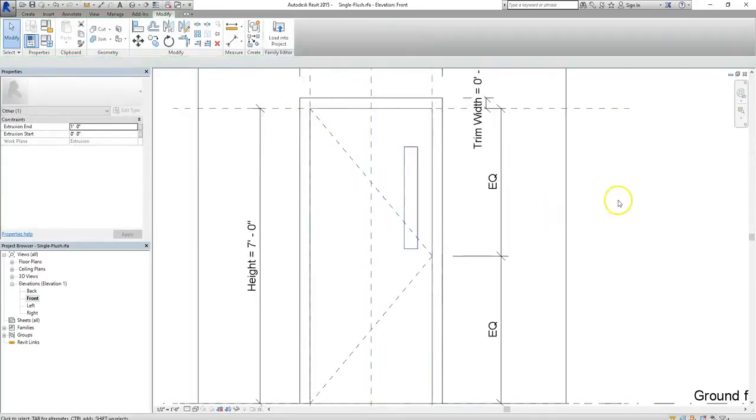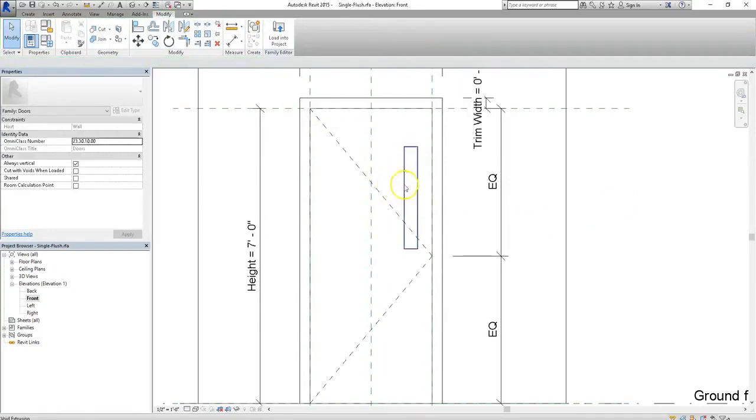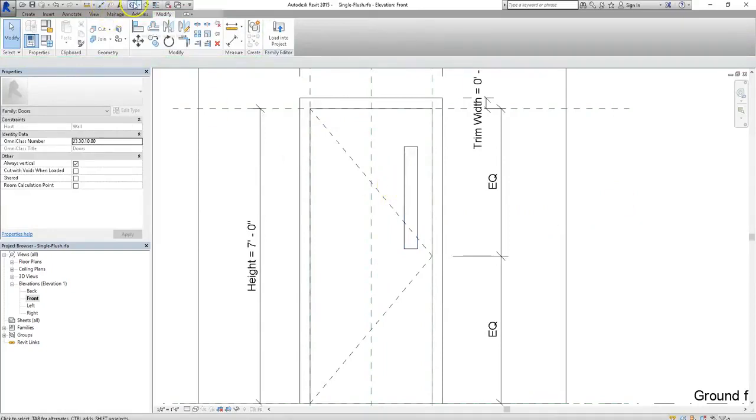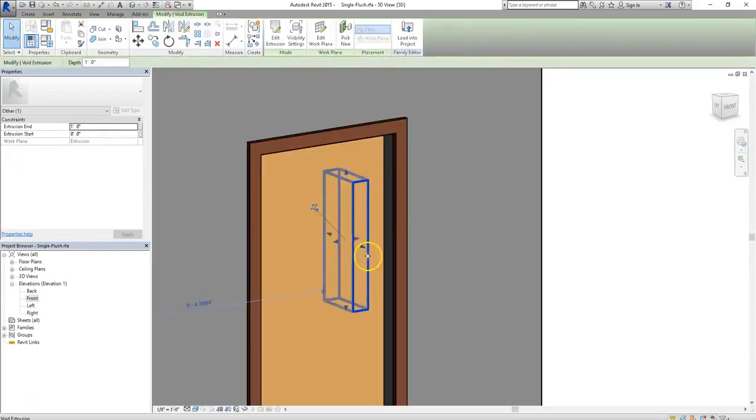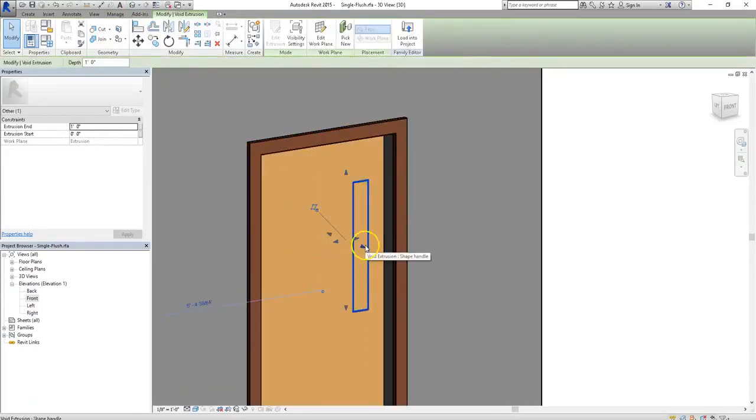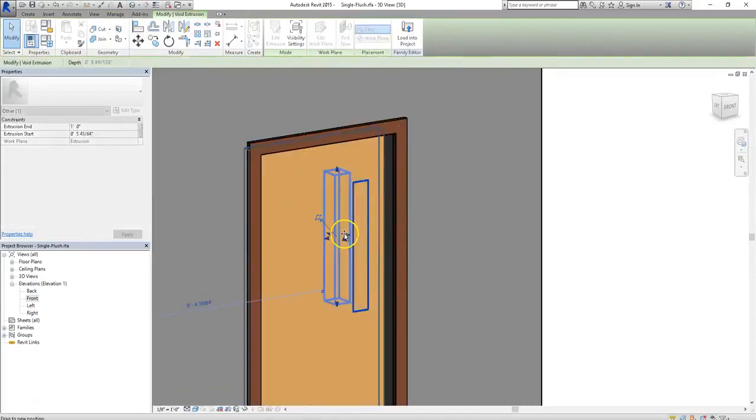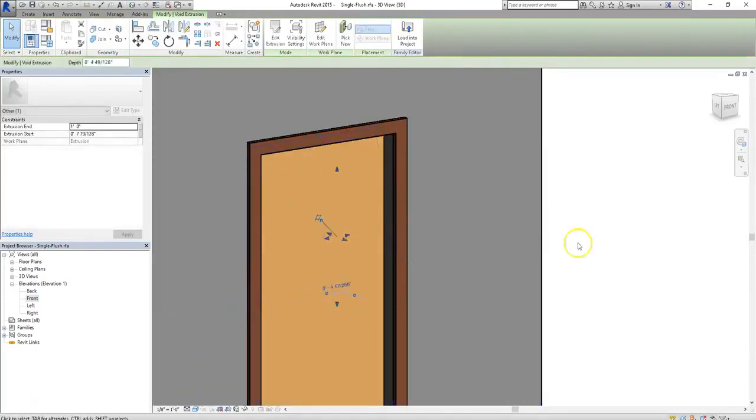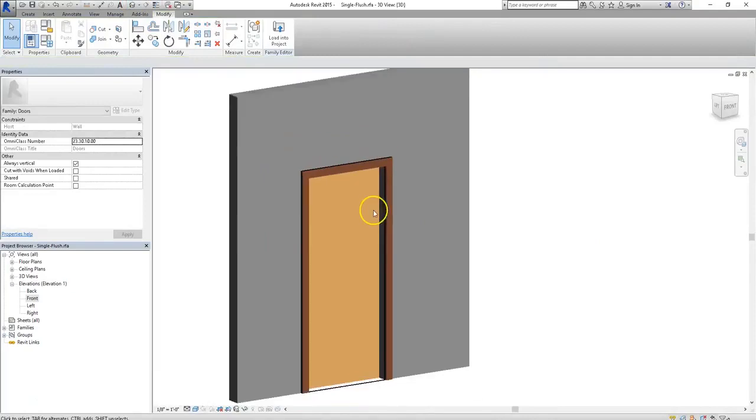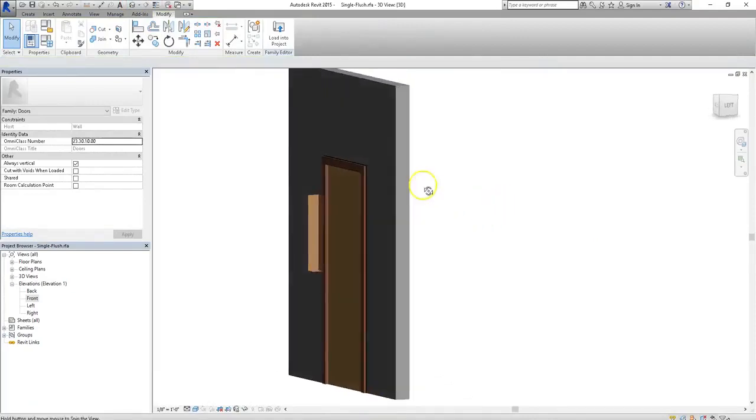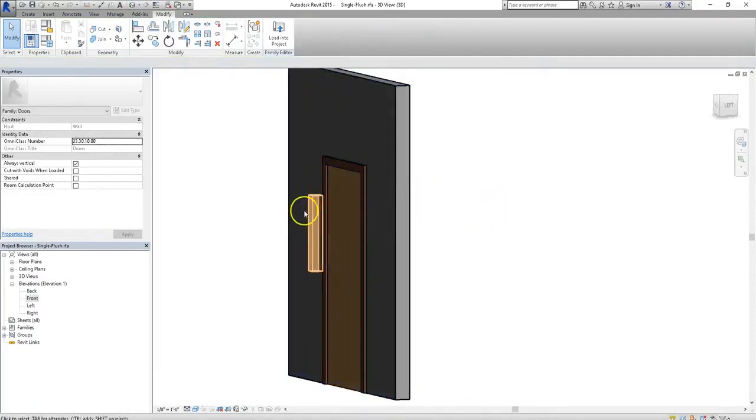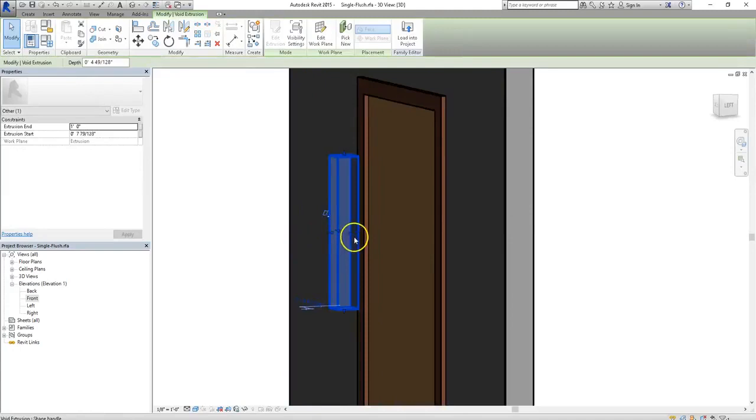So when we hit the check mark, looks pretty good. Let's go into 3D to confirm that. So in this case, it looks like it did in fact cut through our door. Sometimes, though, your void form might miss your object. It might not cut through, leaving you with a void form floating out in the middle of nowhere.